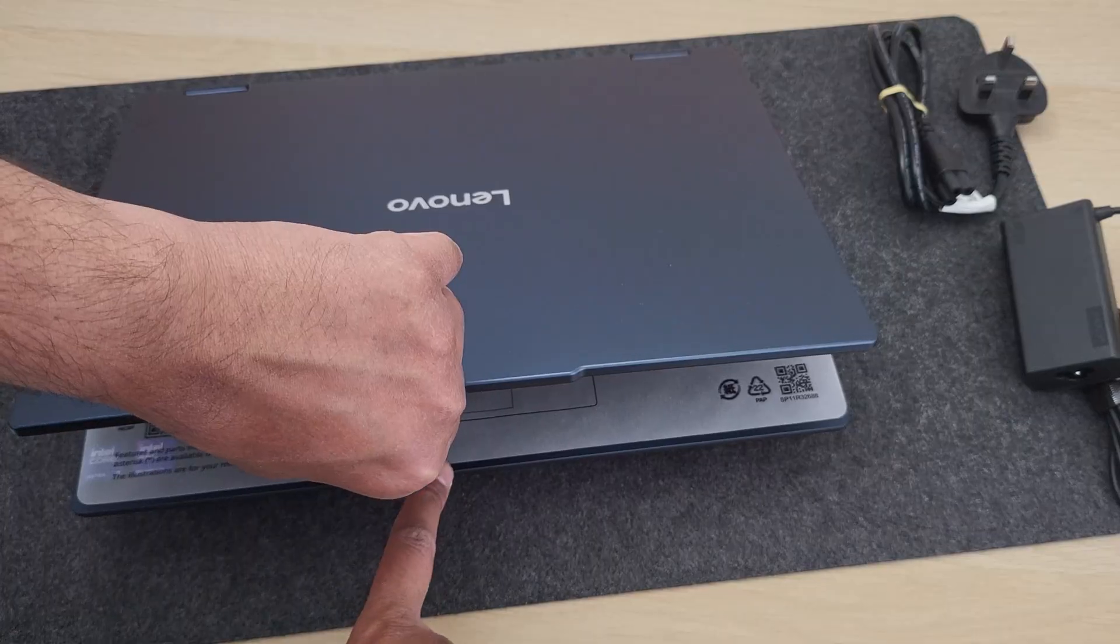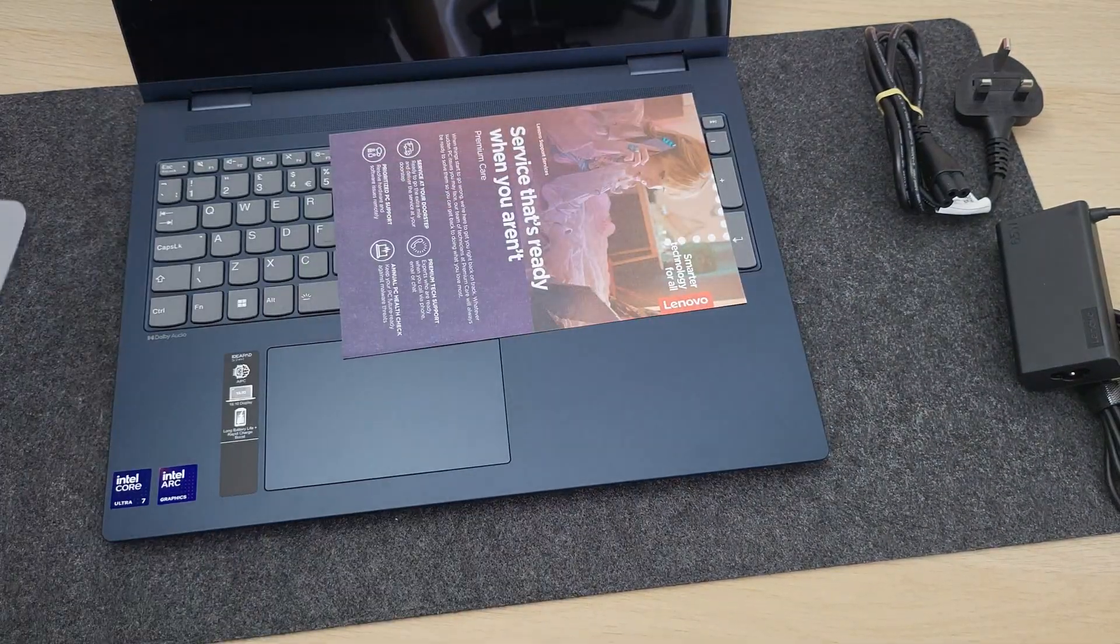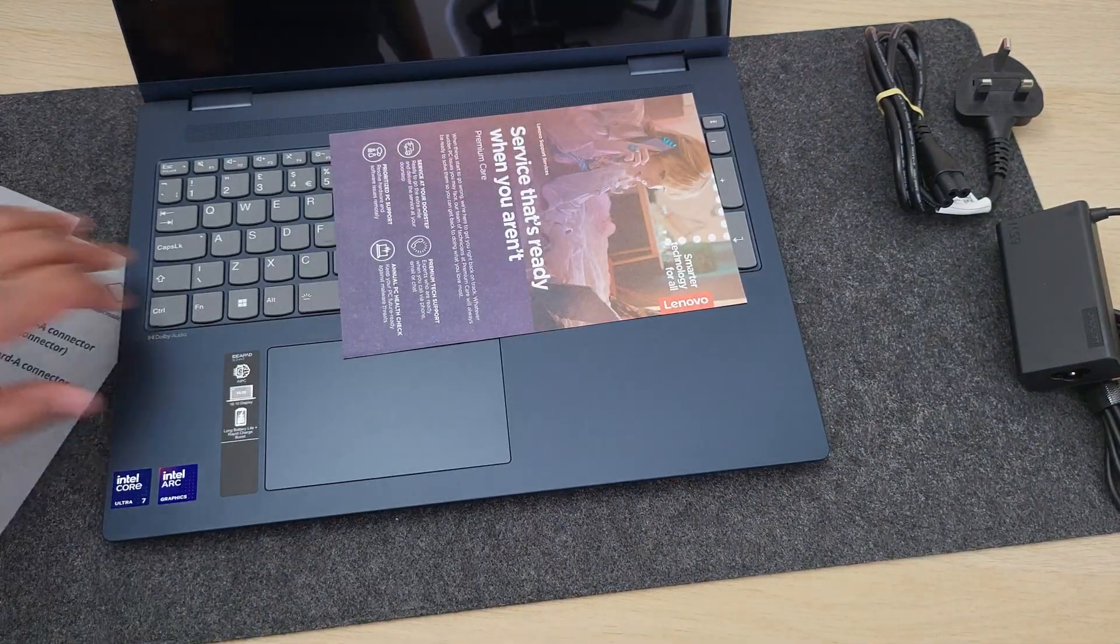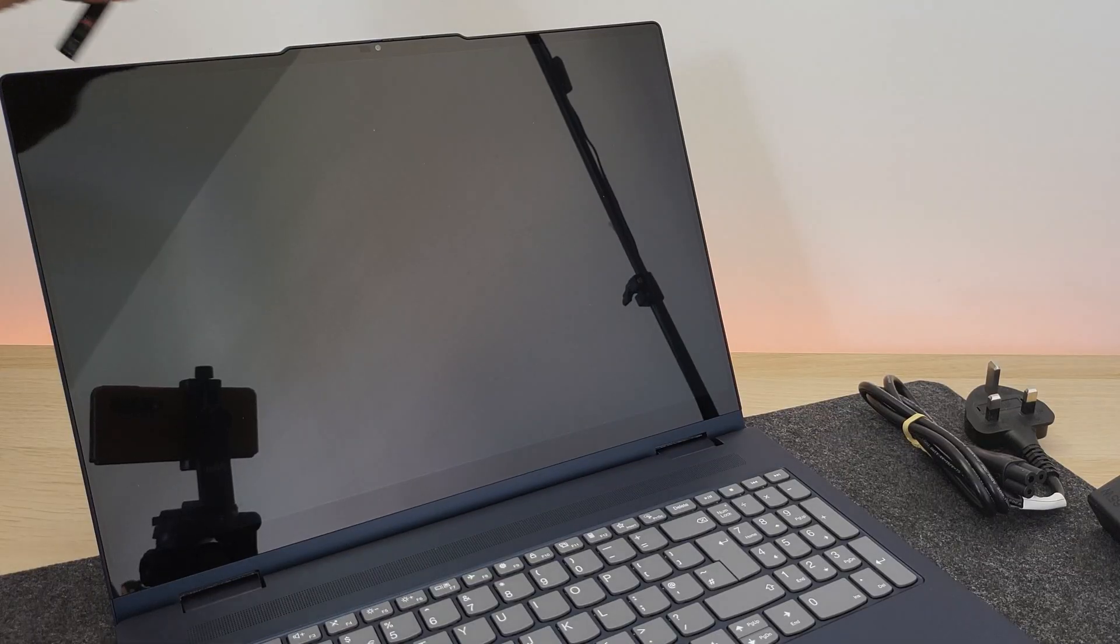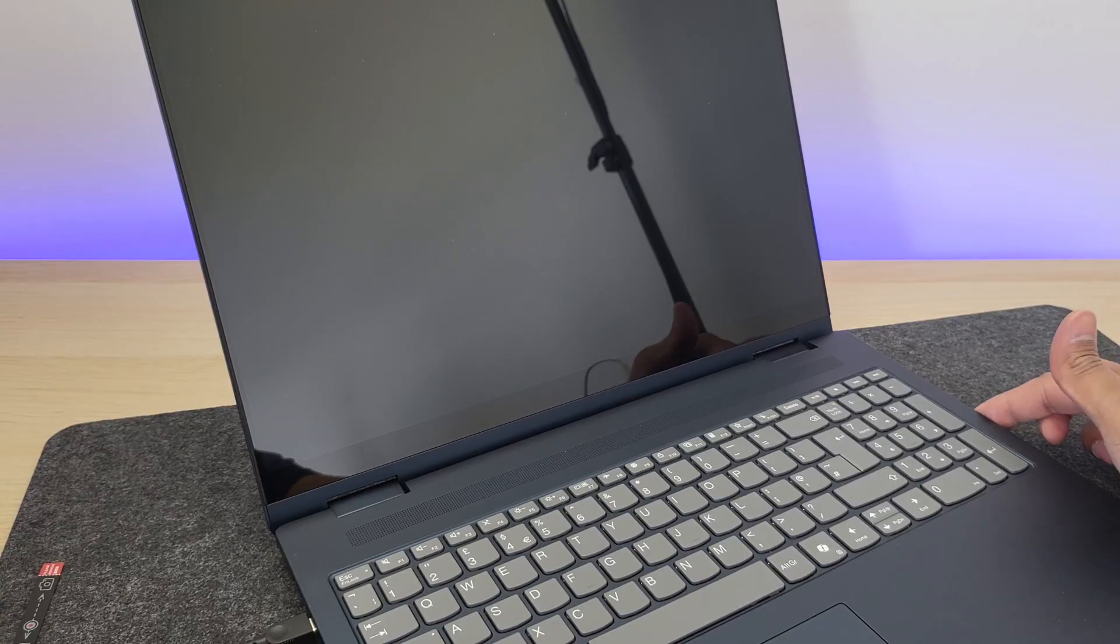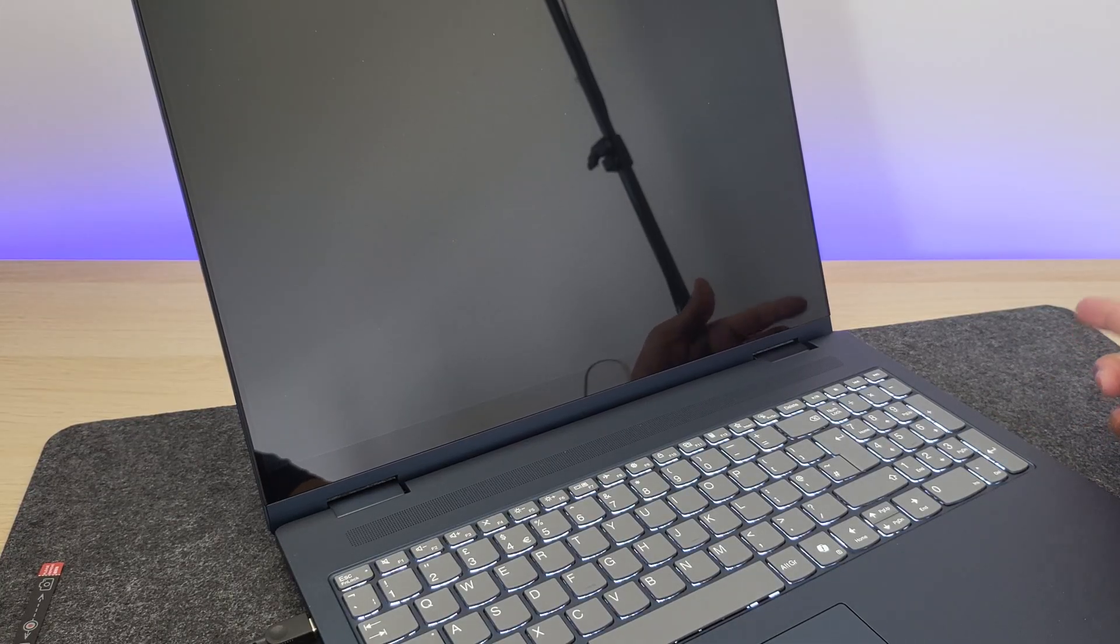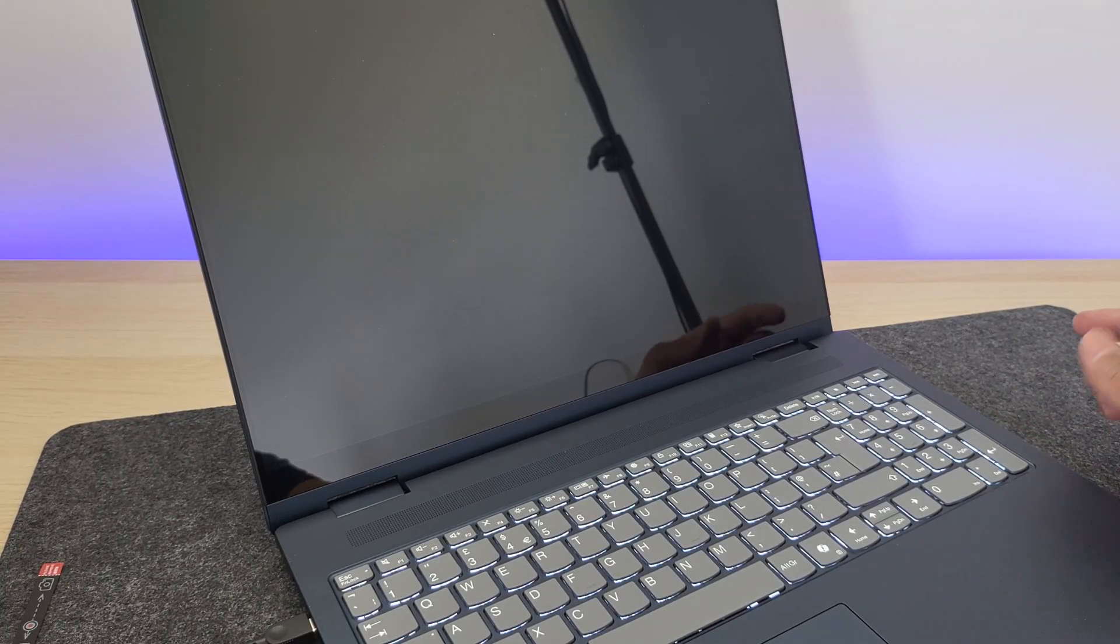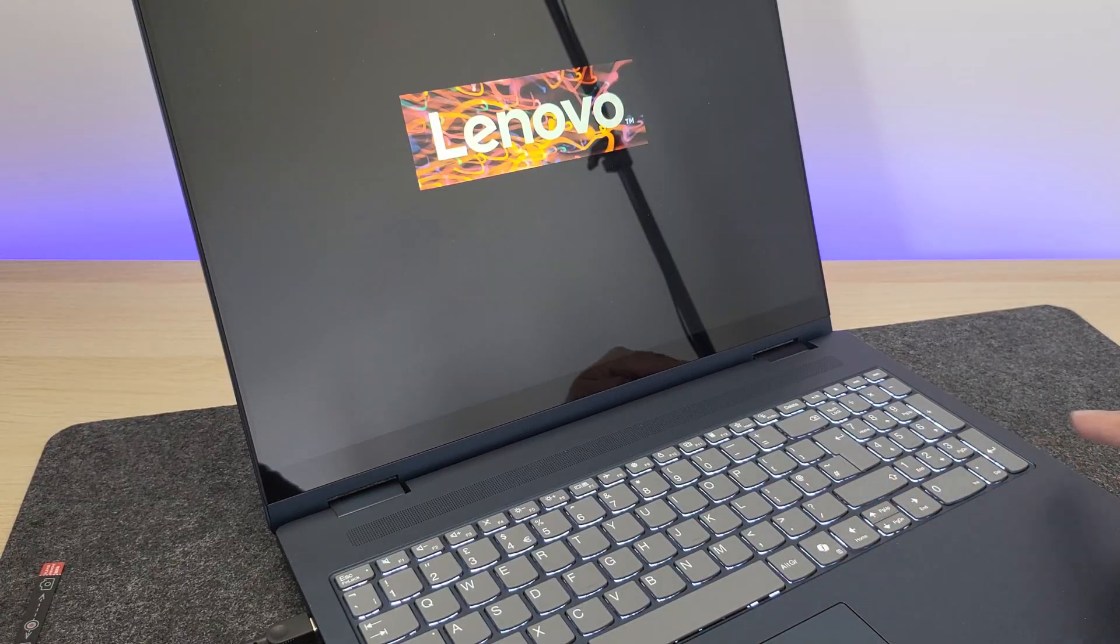Here is the laptop. And wow, that screen looks glossy. It will be a challenge to film this without any reflections. Let's power it on. Strangely, the power button placement has changed as well. It is now to the side. And here we go.